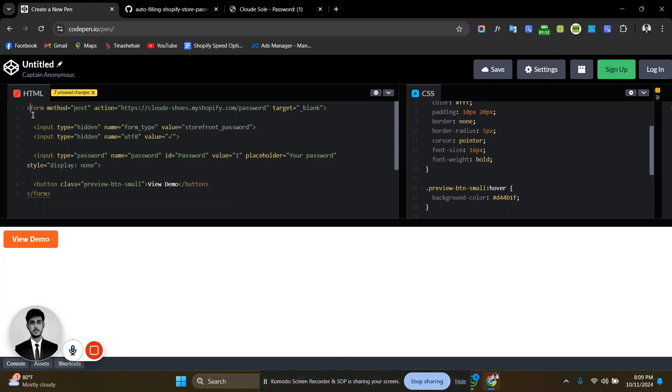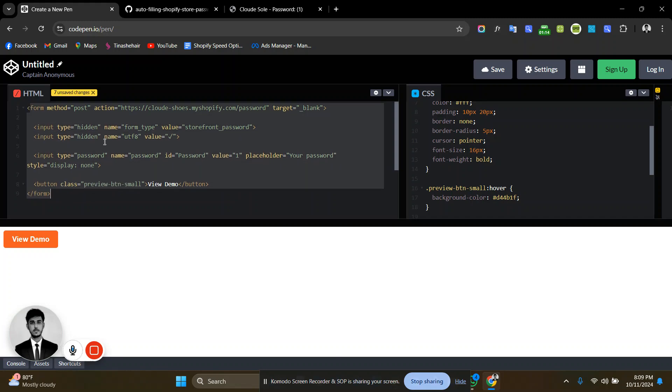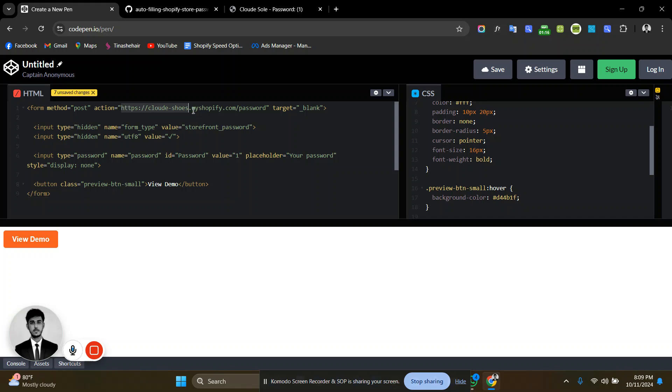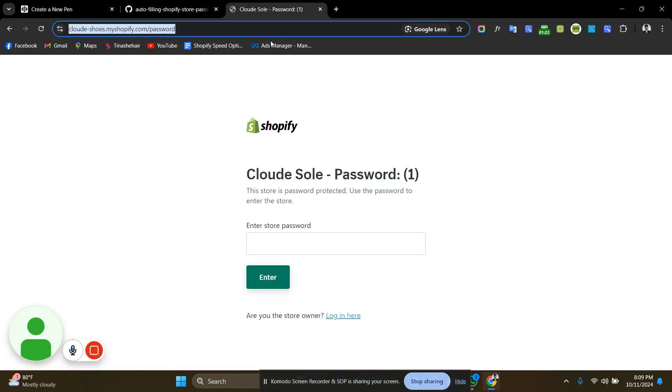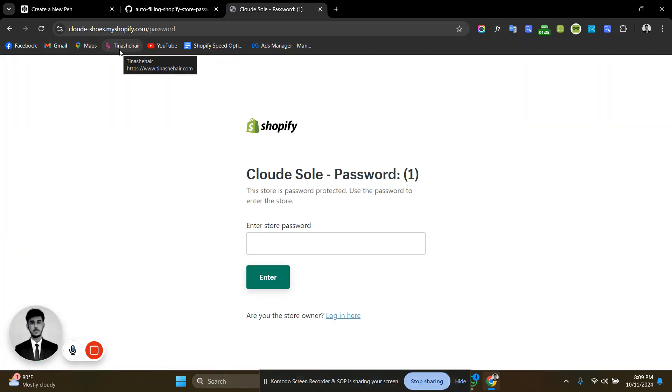Here you can see the code, the simple code of this form. Here you can see the action is the development store password page. This is my development store and the password page.